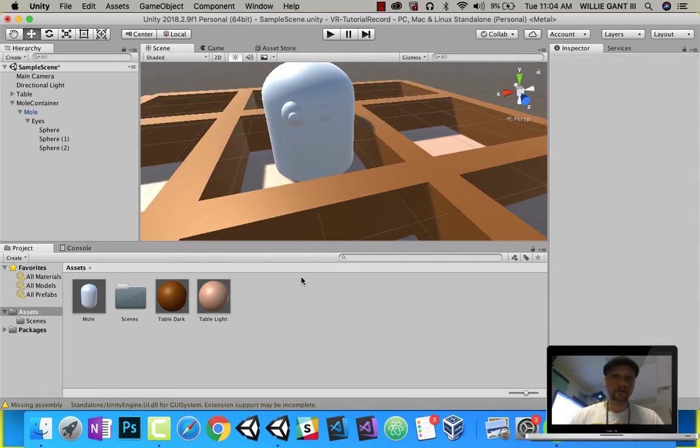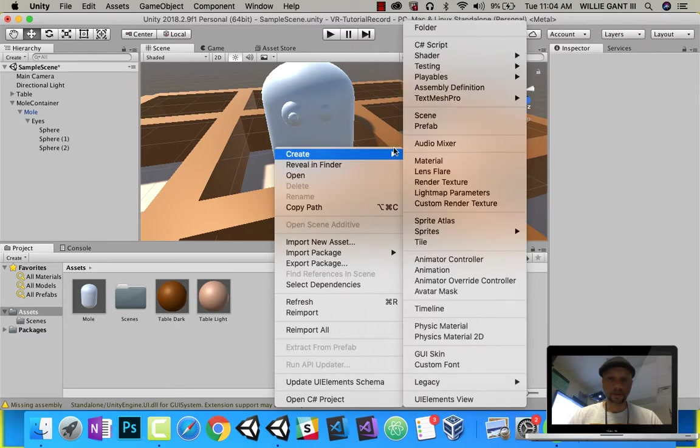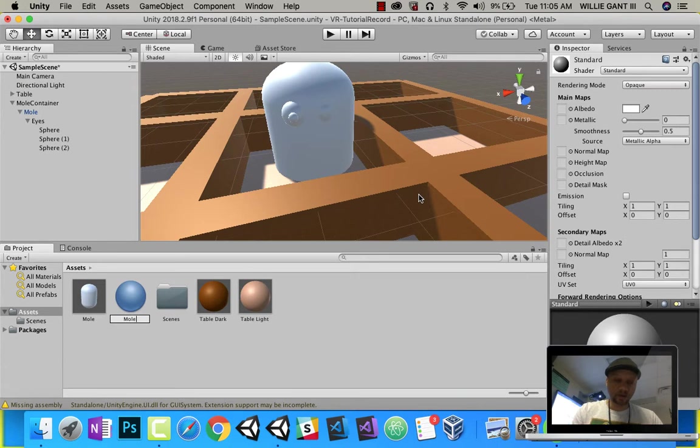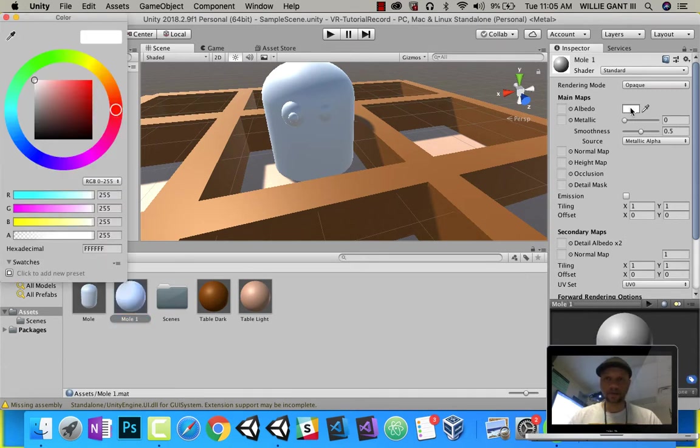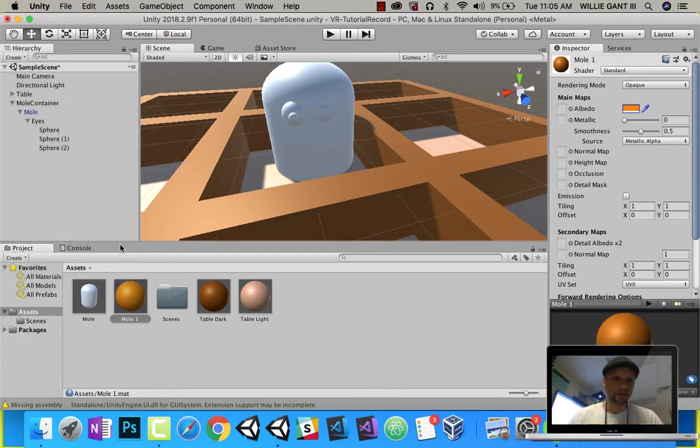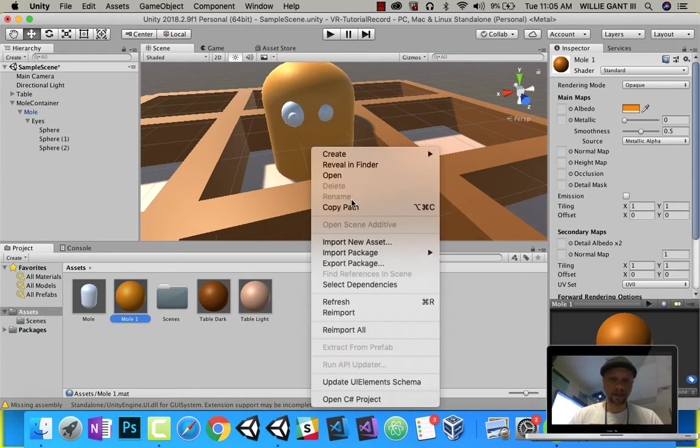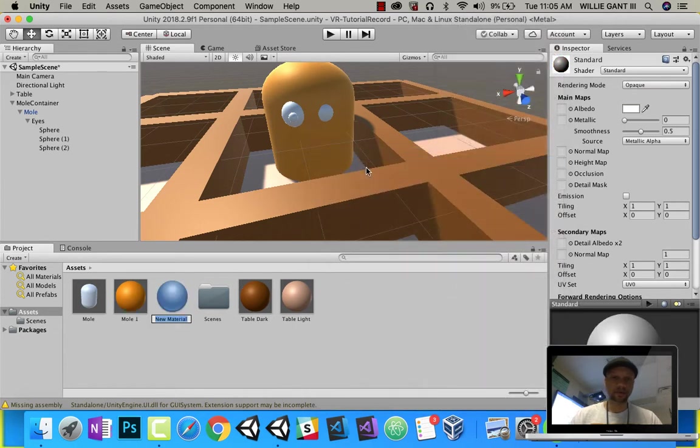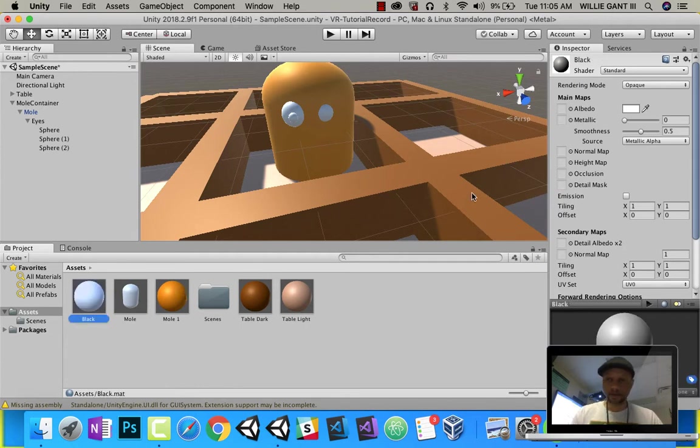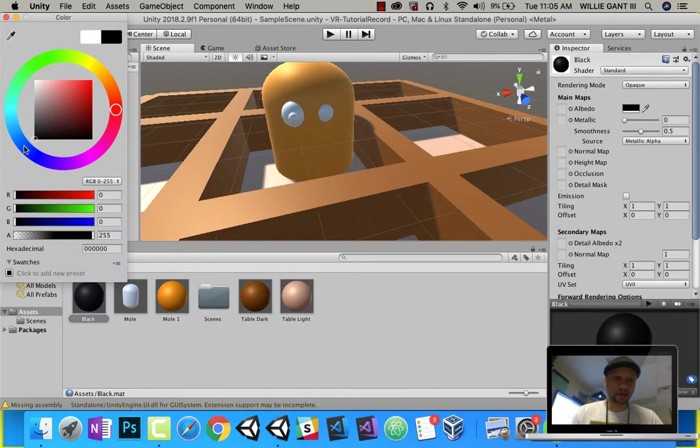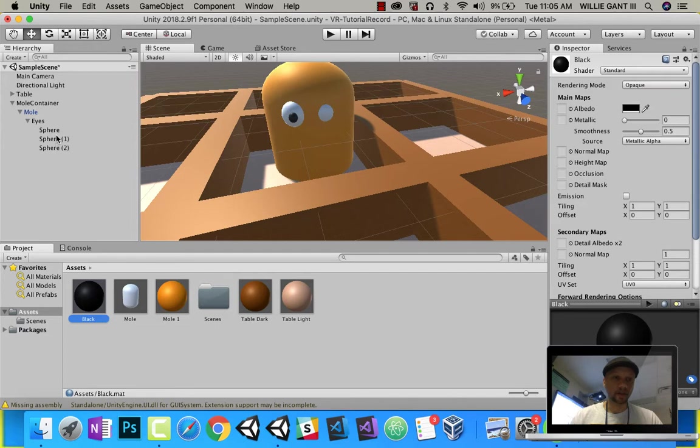So let's do some colors here. Let's do material. Let's say mole 1, and let's just do whatever color we want. Let's say I'll do orange. Mole's going to be orange. Here's his eye. Let's get a black, because most pupils are black. And there's my bat.